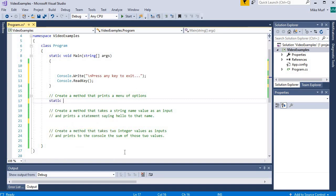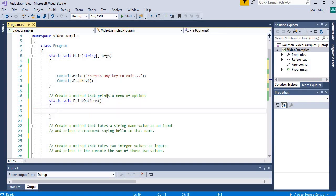This method is going to be static — we'll call it by just typing its name. It is printing values to the console but isn't returning anything to the calling method, so the return type can be void. In C#, the convention for method names is to name the method after an action, make it an action-sounding word, and capitalize the first letter. Since this method is printing a menu of options, I'll name it PrintOptions. The parentheses define any input parameters — in this case, I don't need any additional information to print a menu, so no input parameters are needed.